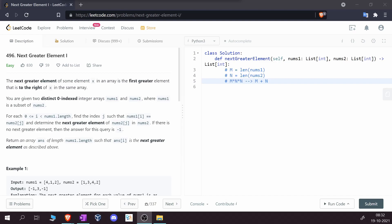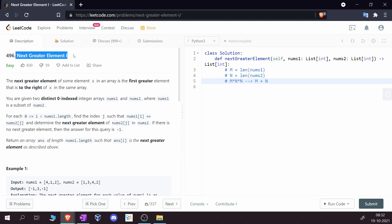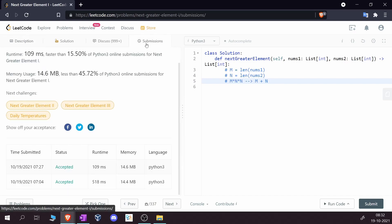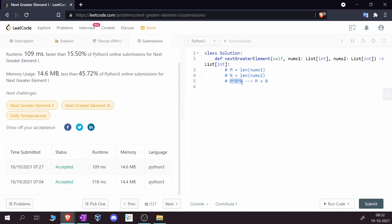Hello everybody and welcome back. In this video solution we are going to dive into the problem 'Next Greater Element One'. The brute force solution for this problem is accepted and gives a time complexity of O(m × n), which results in a runtime of 518 milliseconds in Python 3. But there is a better solution with a time complexity of O(m + n) — not multiplication anymore, just addition.